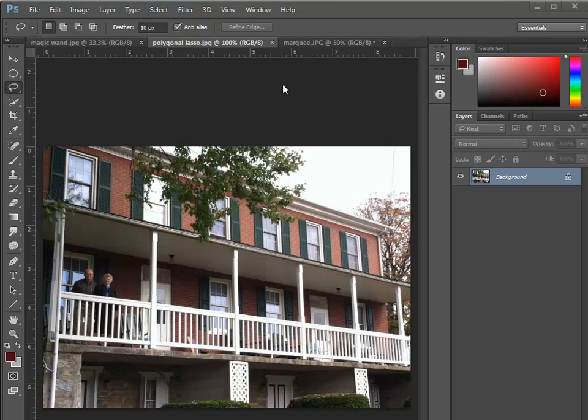In this video, I'm going to show you how to use a variation of the lasso tool to make a selection inside Photoshop.